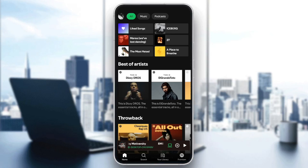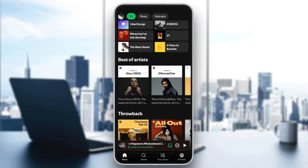Hello everyone, and welcome back to a new video. In this video, I'm going to show you guys how you can get a Spotify QR code for a song. So if you want to learn how to do it, just follow the steps that I'm going to show you.